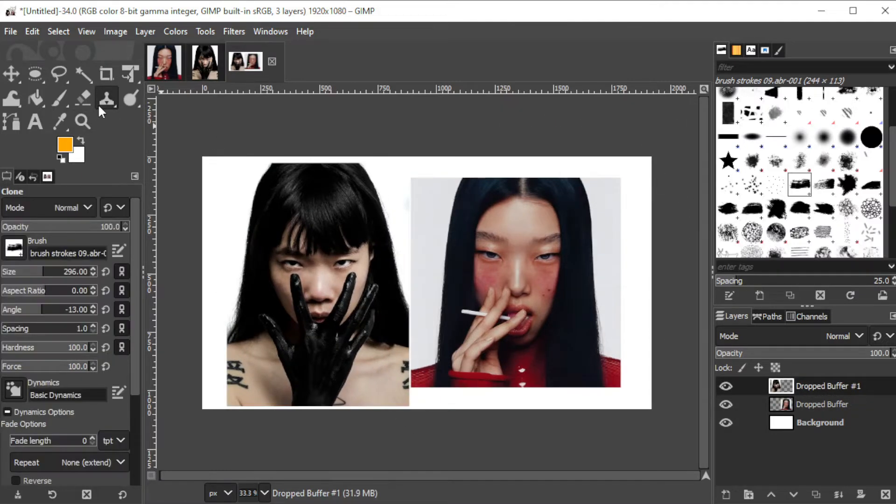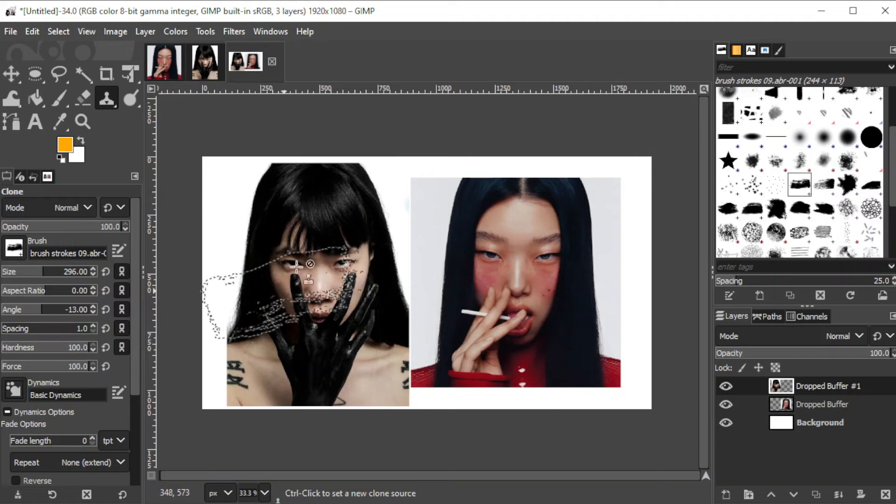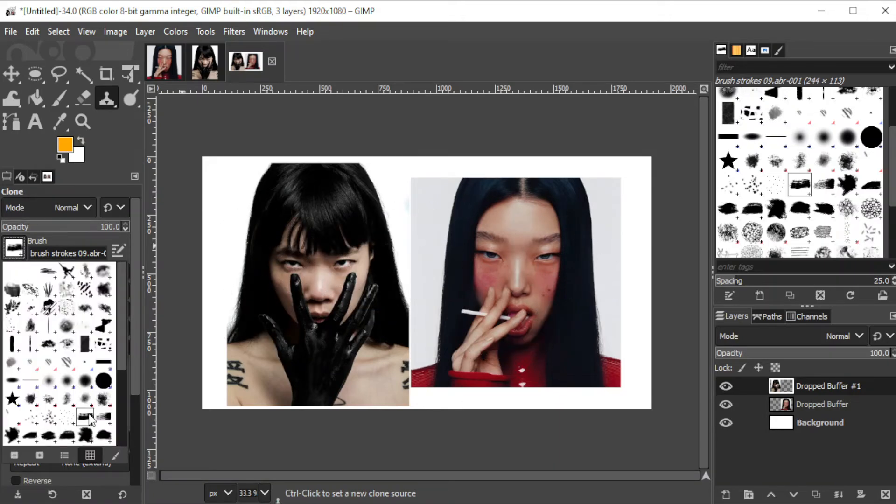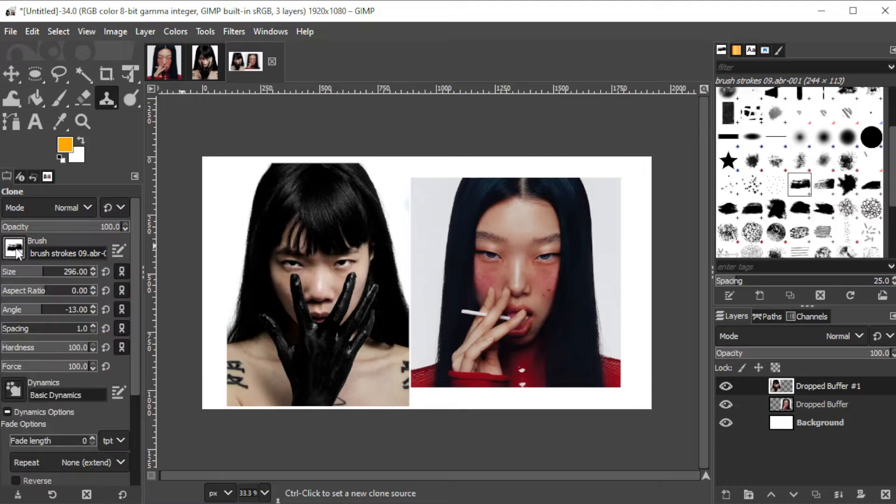Now, I will use the clone tool to put this part of this image to this. I will be using this brush to make a paint-like edge to the patch.